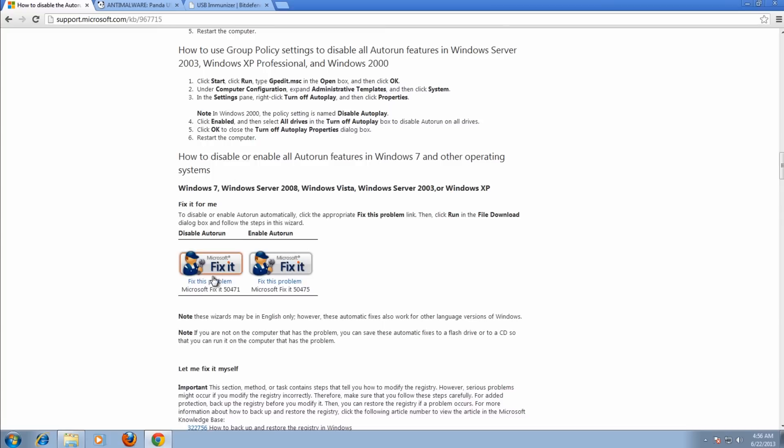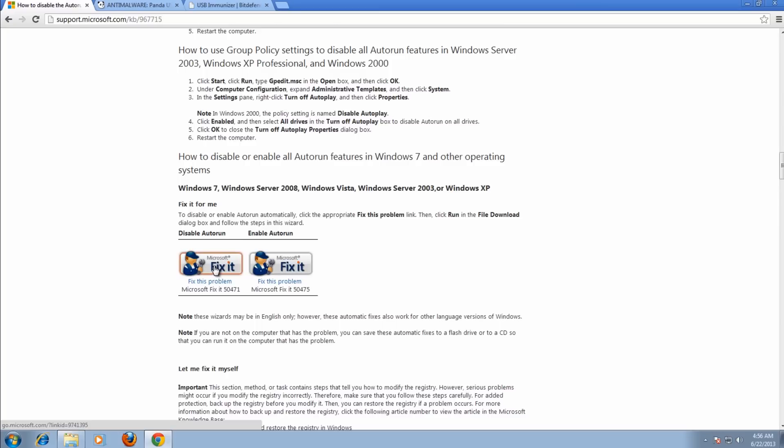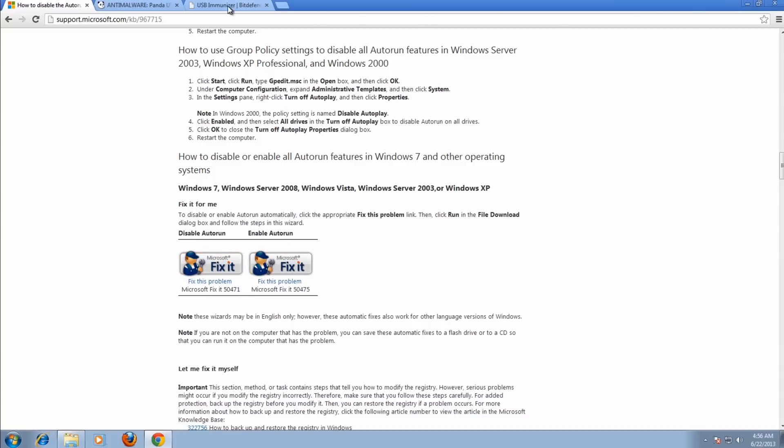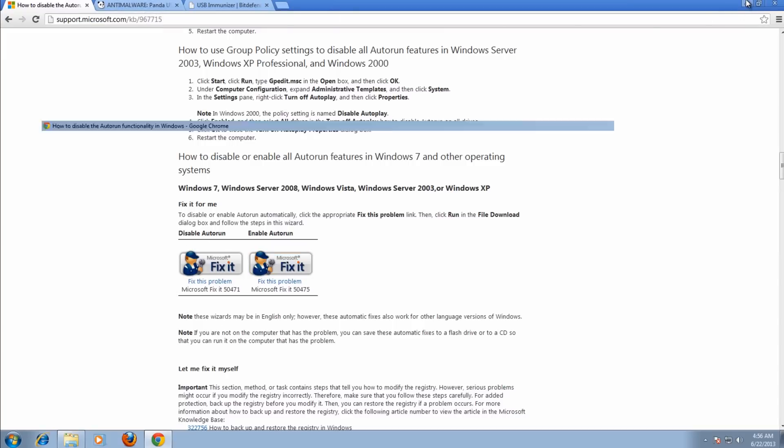You can also disable the autorun. You can either do it in group policy or you can use these fix-it tools if you've got Windows 7, and run those. Windows XP also - it runs for that, and also Server 2008, Vista, and stuff like that. You can see here enable or disable, and that will stop that from running. It'll block it.